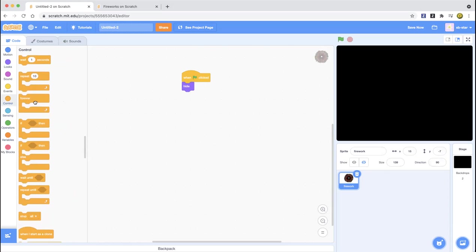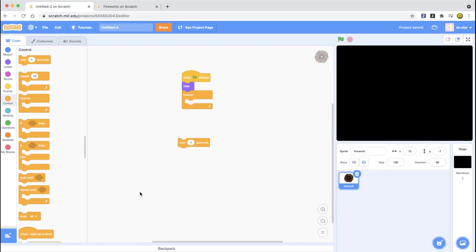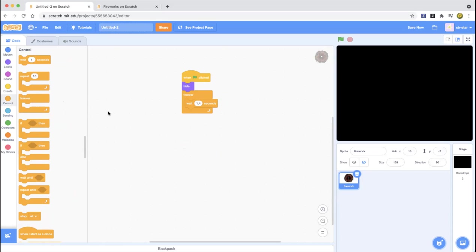Next you're going to drag out a forever loop. Inside the forever loop, drag out a wait block — we're going to wait about 1.4 seconds. Put that in there. Now we want the firework to go to a random position and then blast from there.